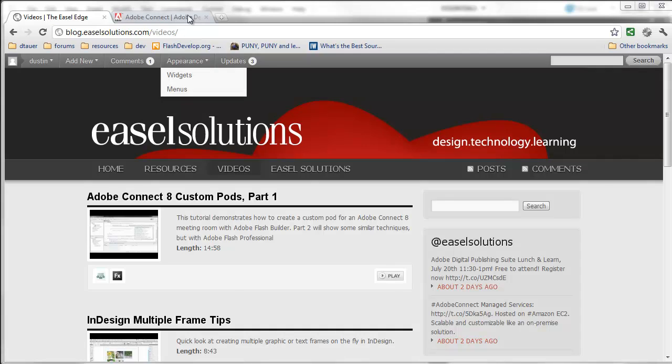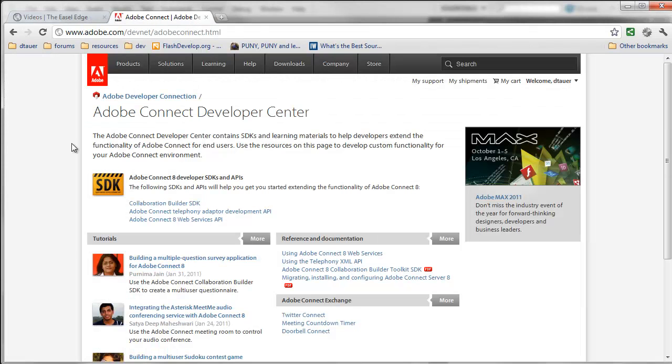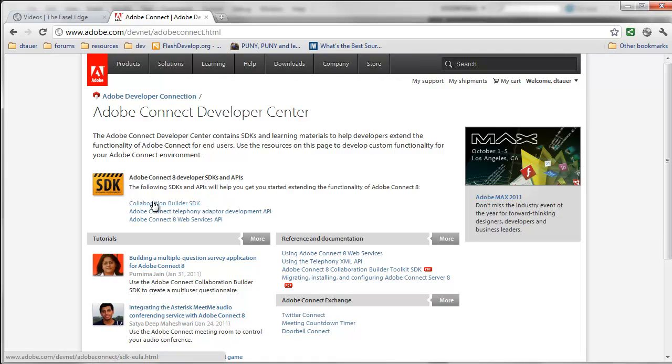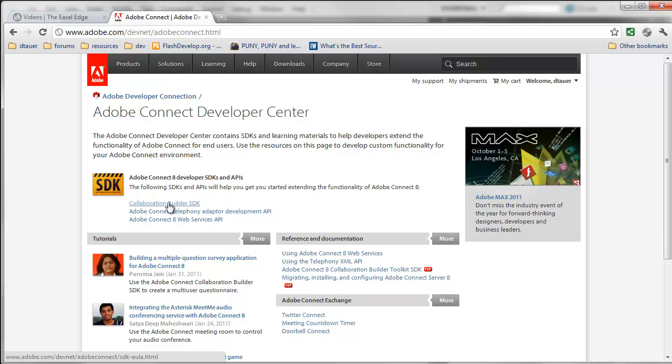In that video, I referred to the Adobe Connect Developer Center, where you can download the Collaboration Builder SDK. This is the set of libraries and code that you'll use to communicate with the Connect Meeting Room to create synchronous pods, basically pods that will send information to every single user and stay in a synced environment.